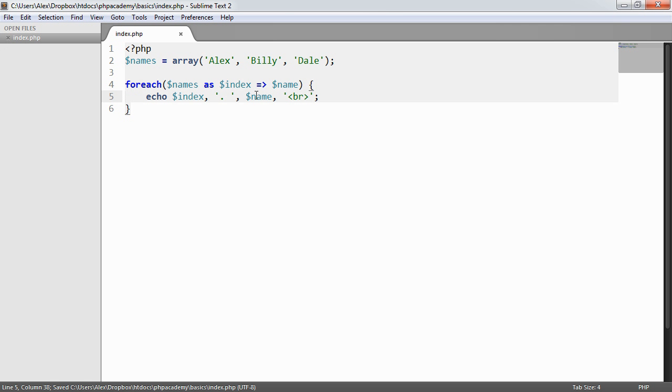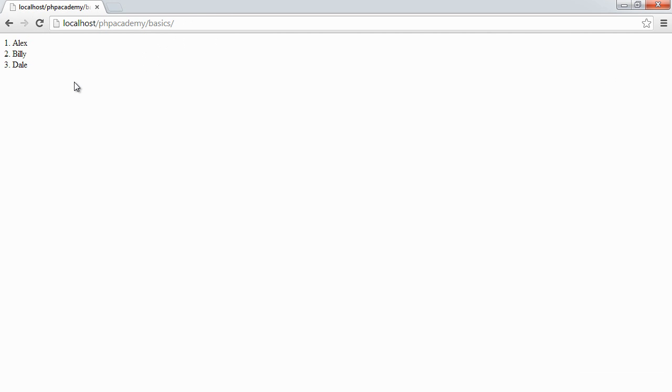So now what we can do is for example we could say index plus 1 and that would give us a sort of 1, 2, 3 effect.